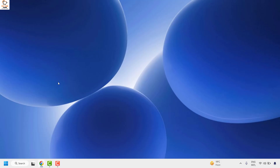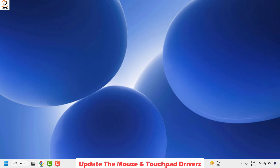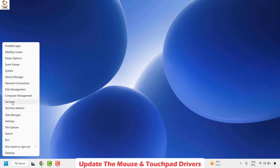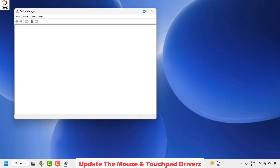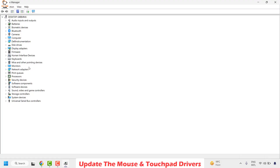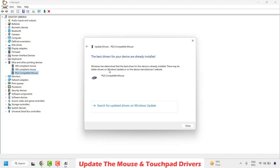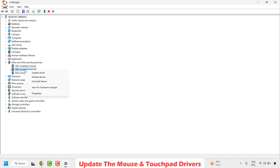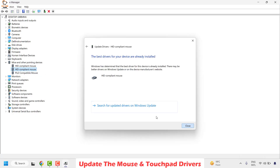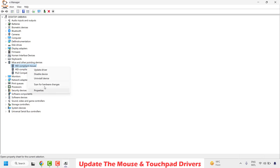The next step is to update the mouse driver or touchpad driver. Right-click the start button and click on Device Manager. Once Device Manager is open, look for Mice and Other Pointing Devices and expand it. For each driver listed, right-click and click Update Driver, then Search Automatically for drivers and click Close. This applies to all components listed, including the HID Compliant Mouse.